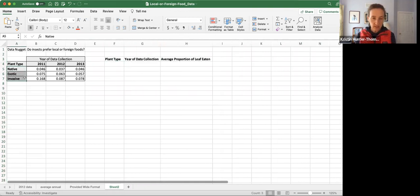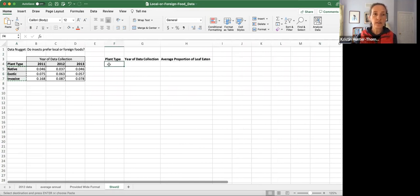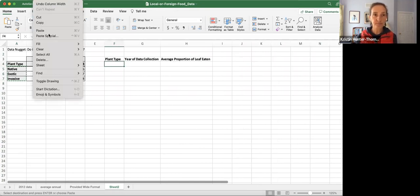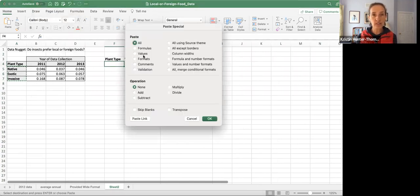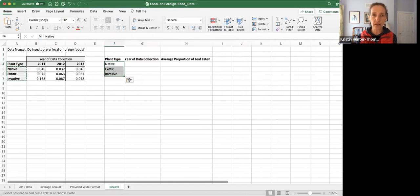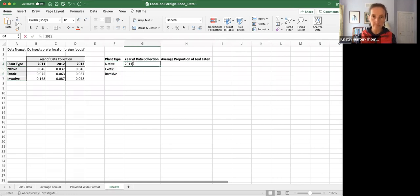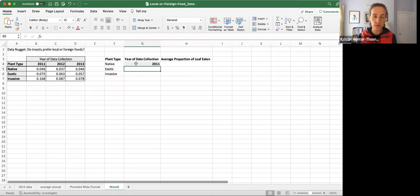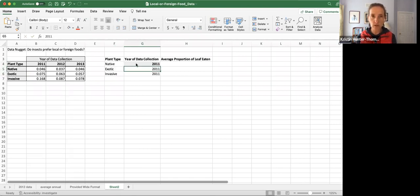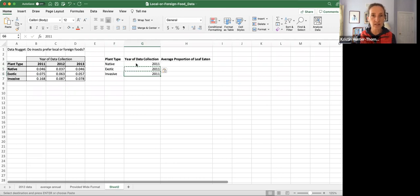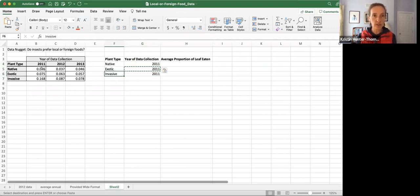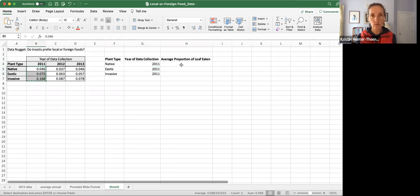Then we just copy and paste over. I'm just going to paste the value so we don't bring any of that formatting through. We know we have this value for 2011 for each of those. Don't know why Excel is being wonky and adding that formatting in.